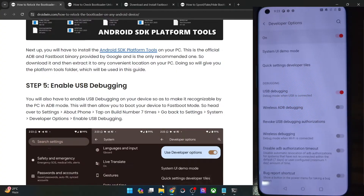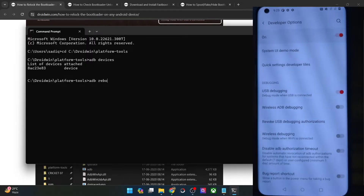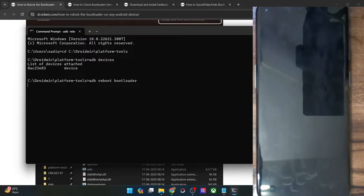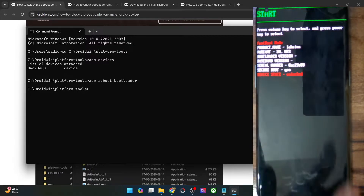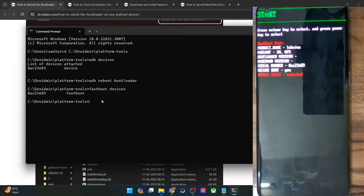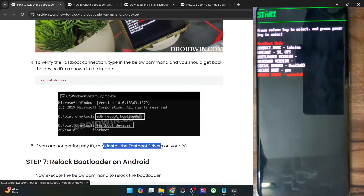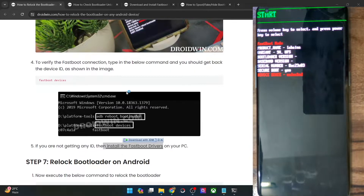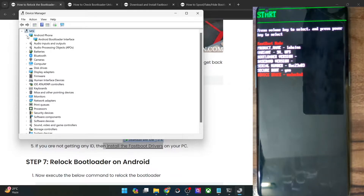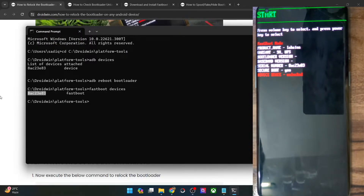Once you are getting the serial ID, type 'adb reboot bootloader' and hit enter. Your phone should now reboot into fastboot mode. Then type 'fastboot devices' and make sure you are getting a serial ID. If not, you will have to install fastboot drivers — I have a separate guide and video on that. Also check Device Manager and expand the Android Phone section to confirm your phone is shown as 'Android Bootload Interface'.